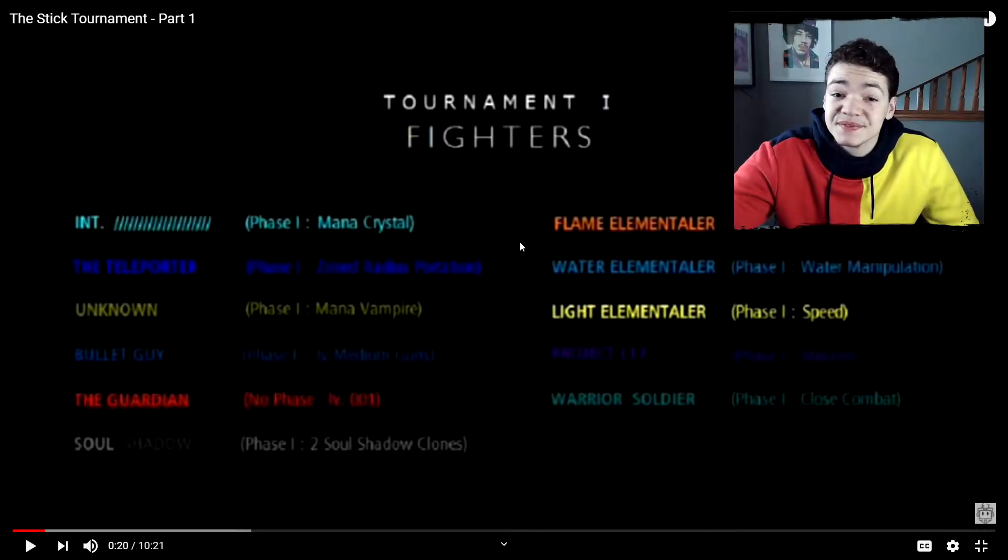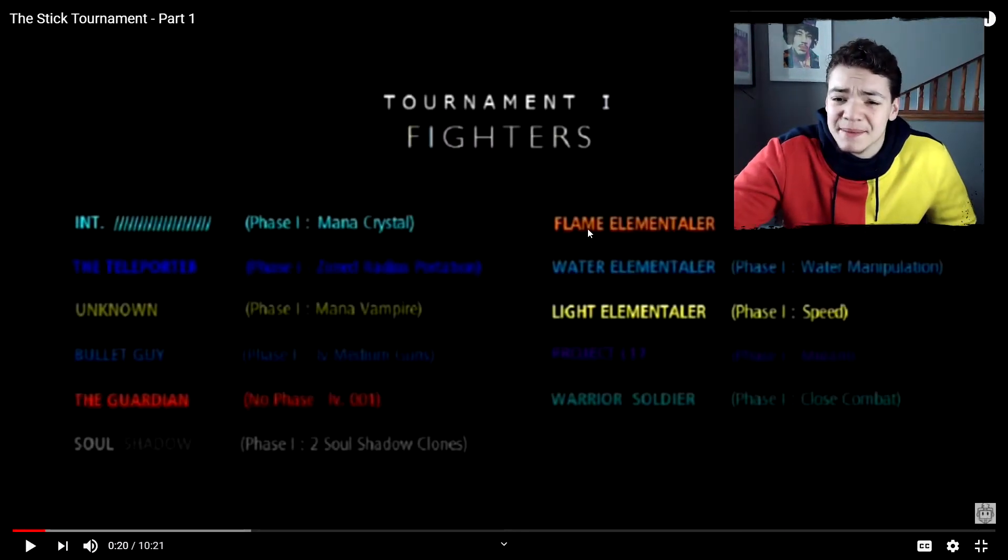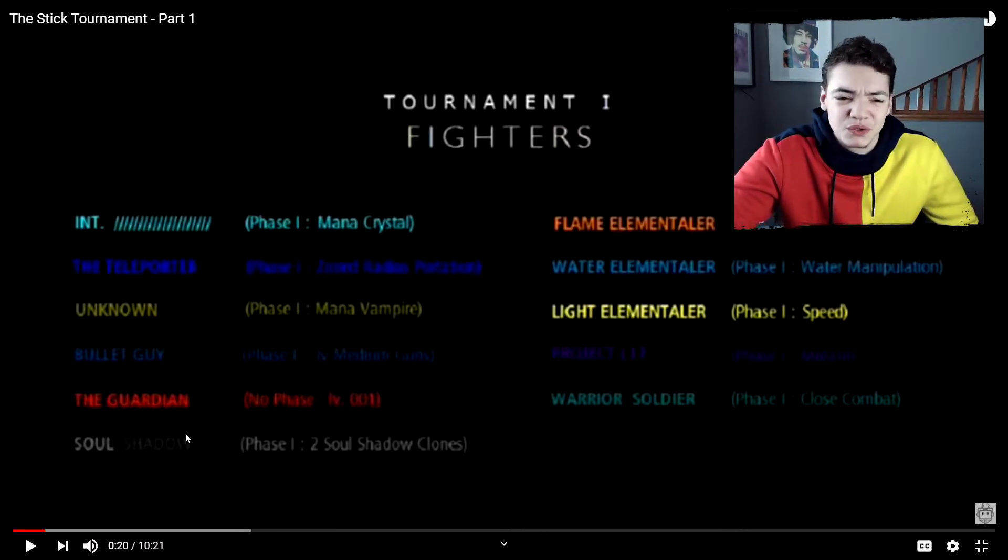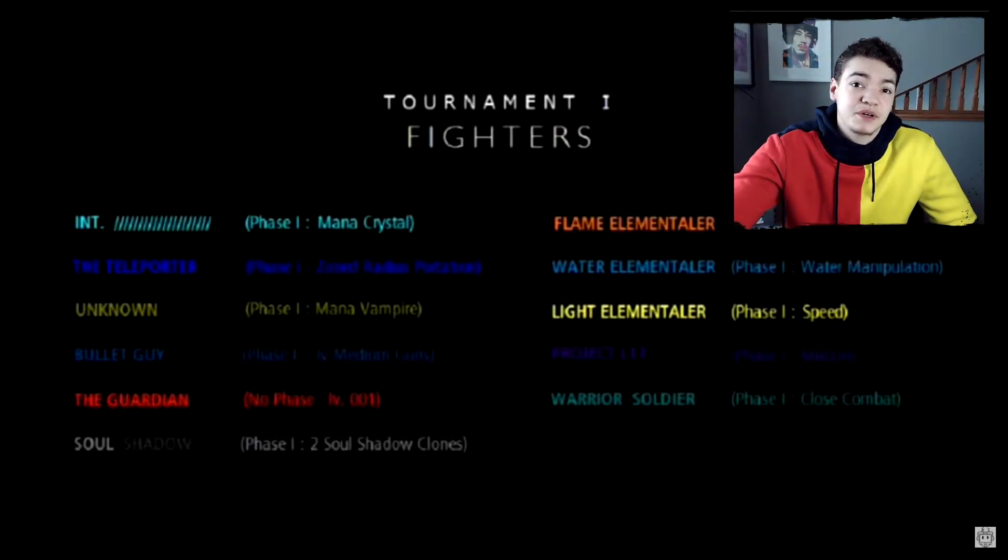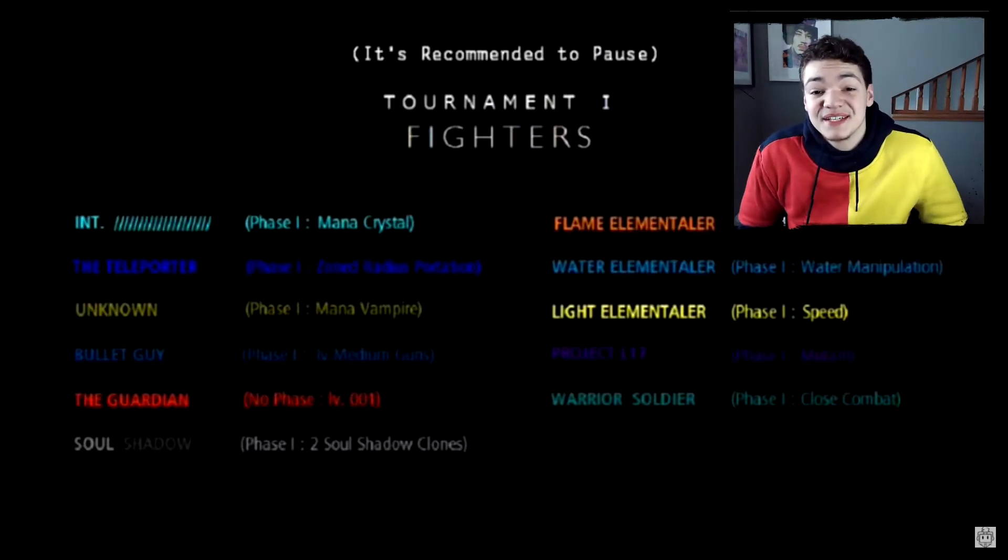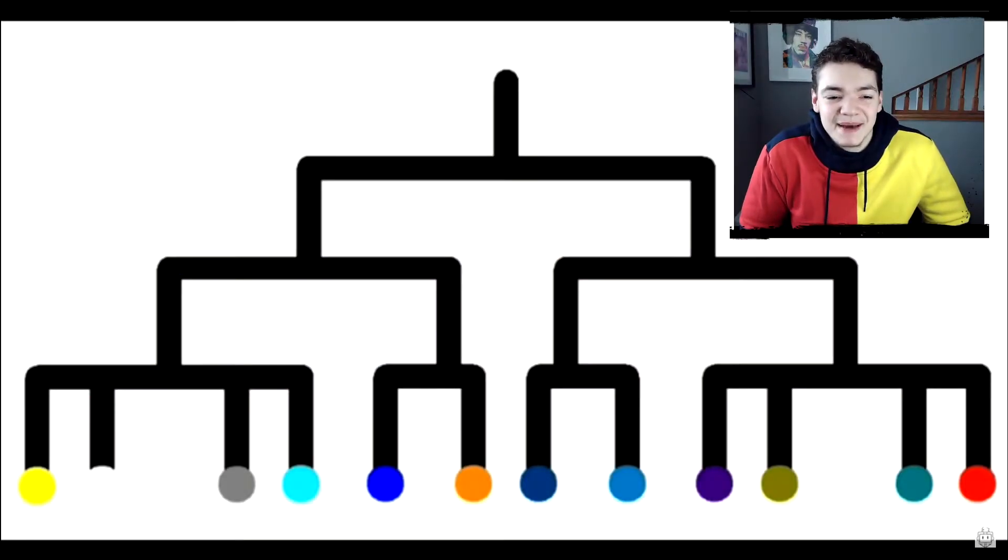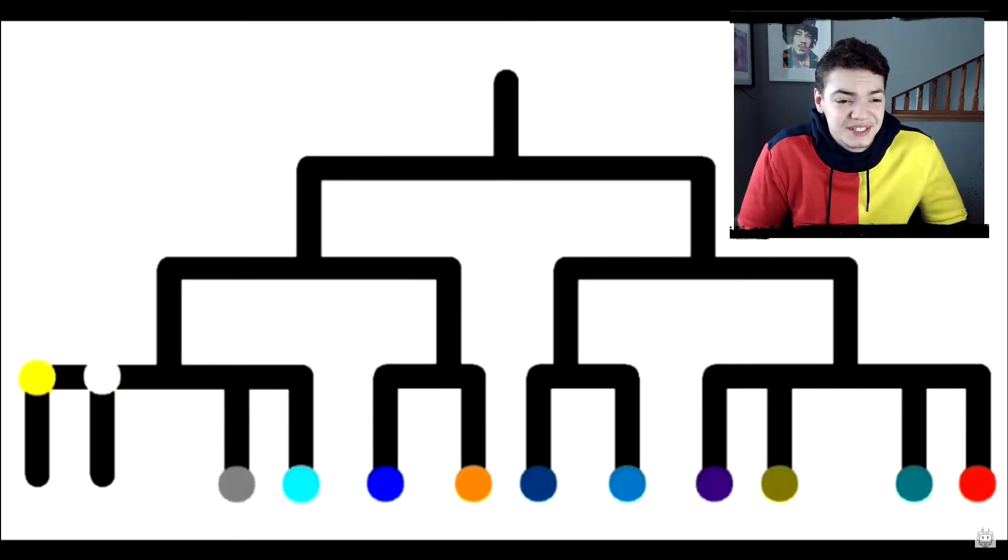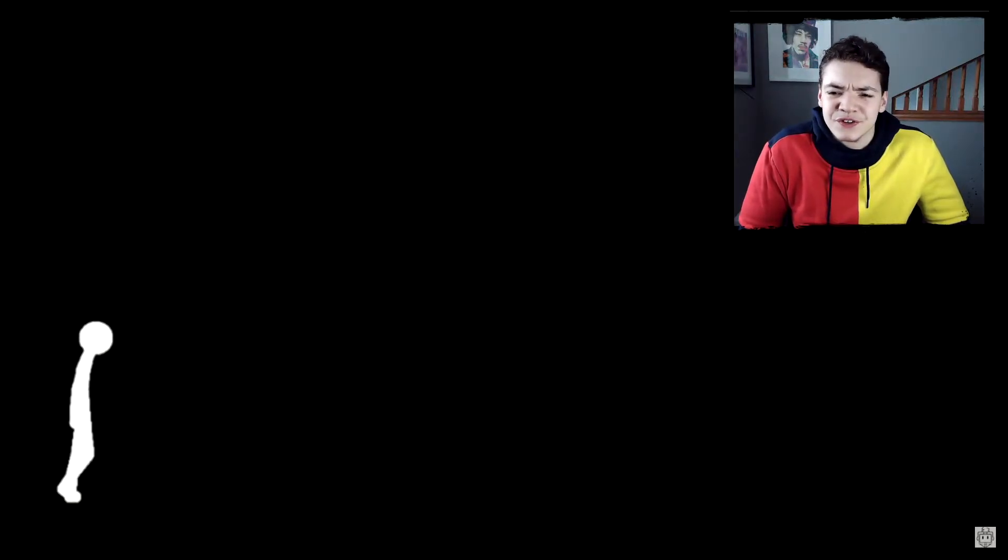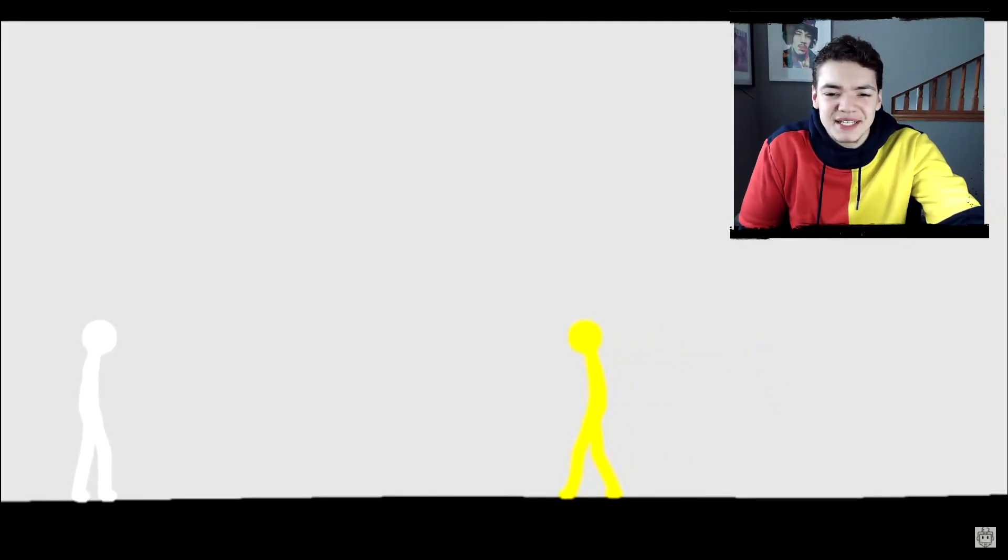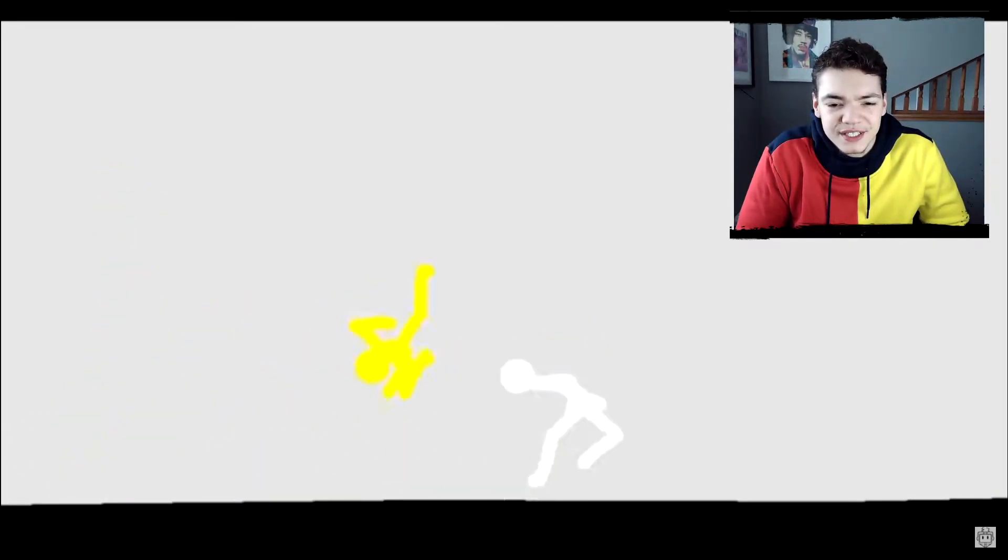Alright, so here we go. These are all the fighters right here. You get a flame elemental, water elemental, warrior soldier, just a whole bunch of badass fighters. So pretty much it's like an actual tournament. You'll see when it pops up. I actually thought it was just going to be like a collab or something, but they're actually going to get in competition with this. So it's yellow versus white first. I think that's like electricity or something? I don't even know. I'll learn that as they go on, hopefully.